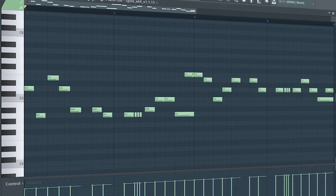Guys, this is the drop lead. When you're making future house, make sure to use notes with different lengths and pitch bends to create the melody.